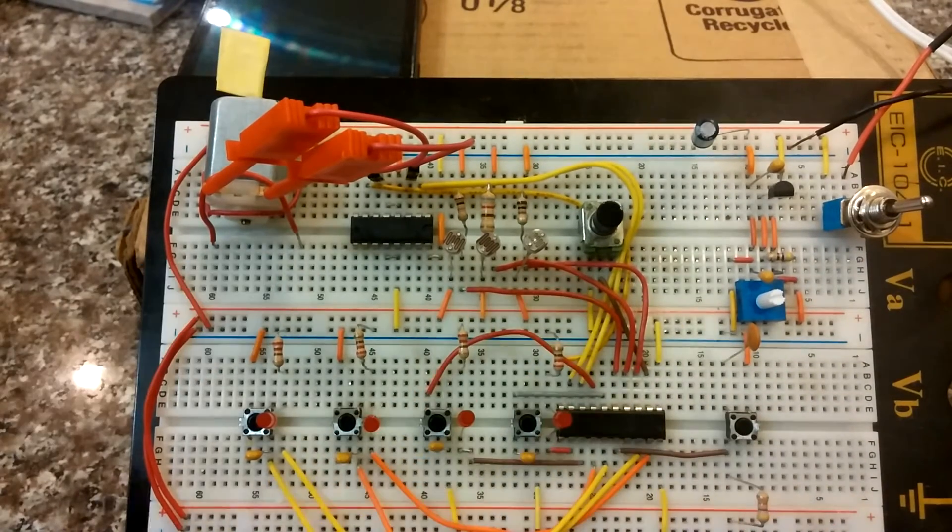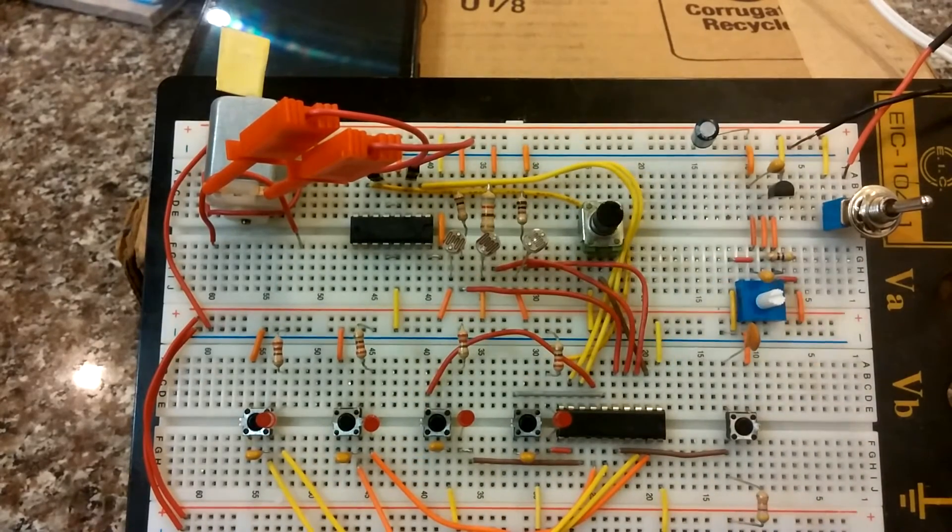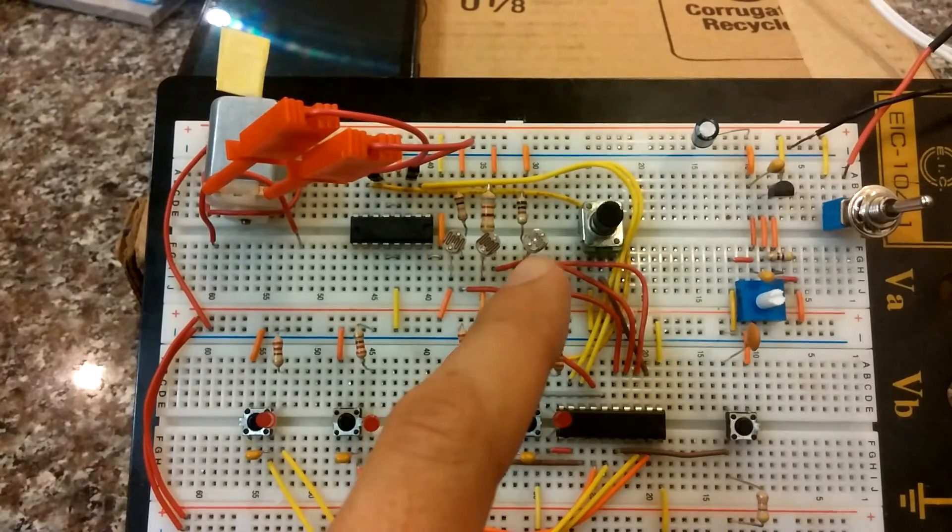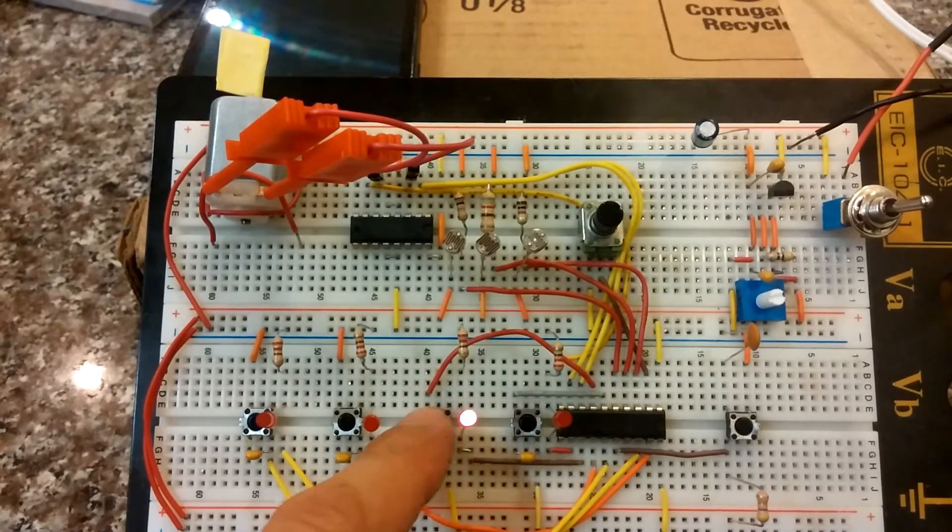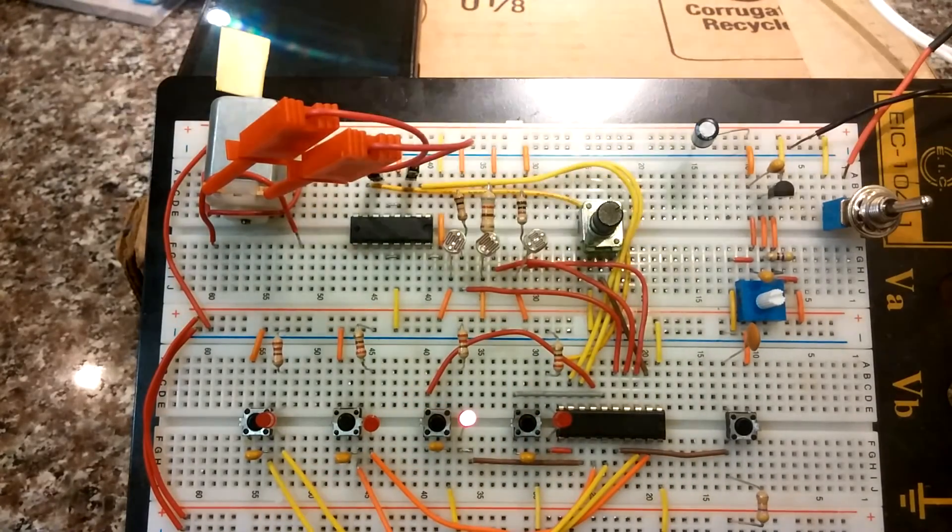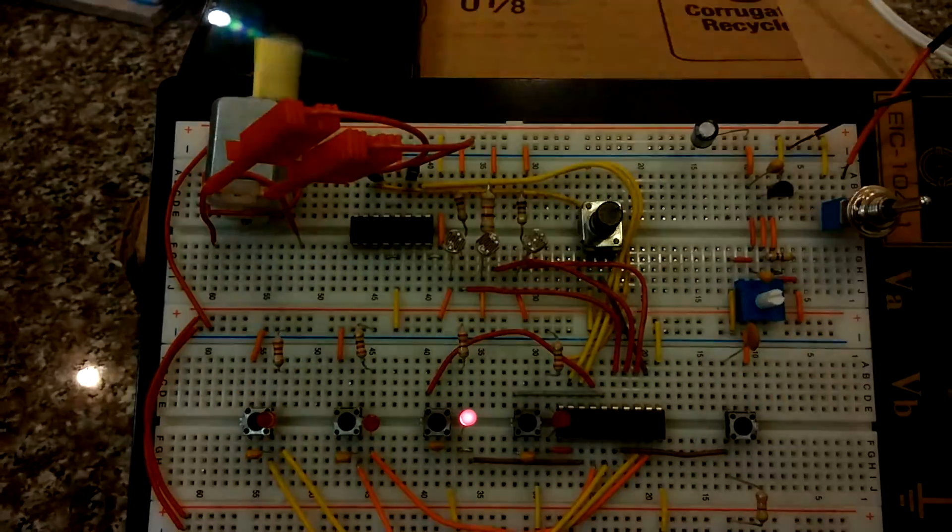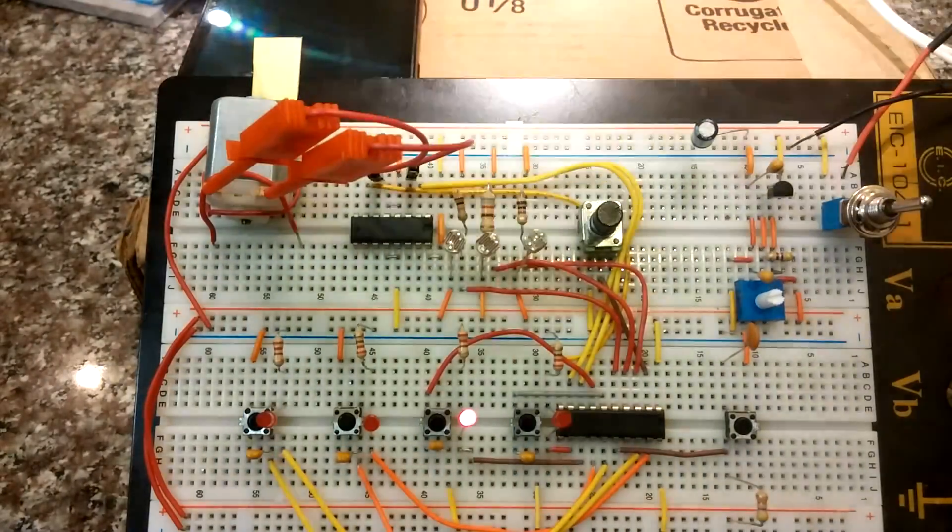Each light-dependent resistor has different characteristics. This first one needs a little bit of light and it'll go.